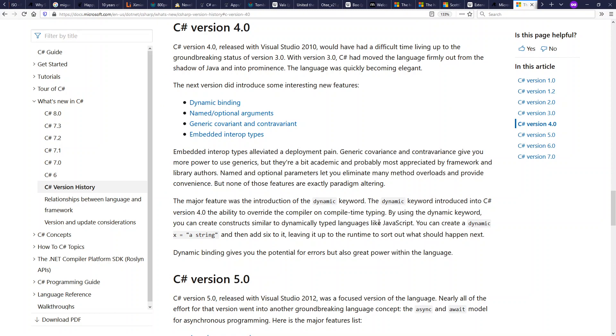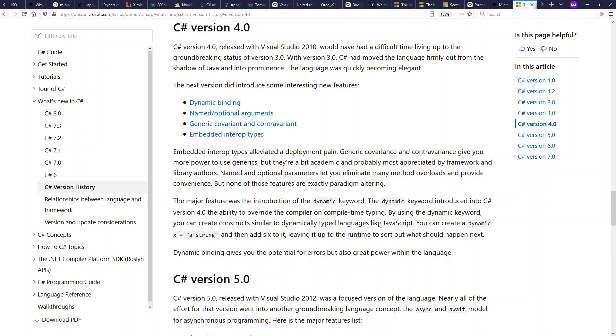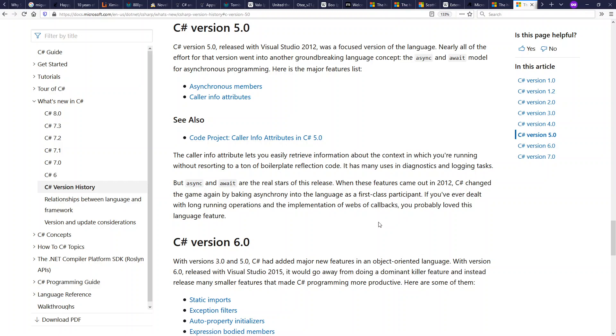C Sharp 4.0 came out in 2010 with optional dynamic typing. C Sharp 5.0 came out in 2012 with async and await support. The same way that C Sharp promoted async await here in 2012 is later picked up in very similar forms by JavaScript, Python and recently by Rust as well.